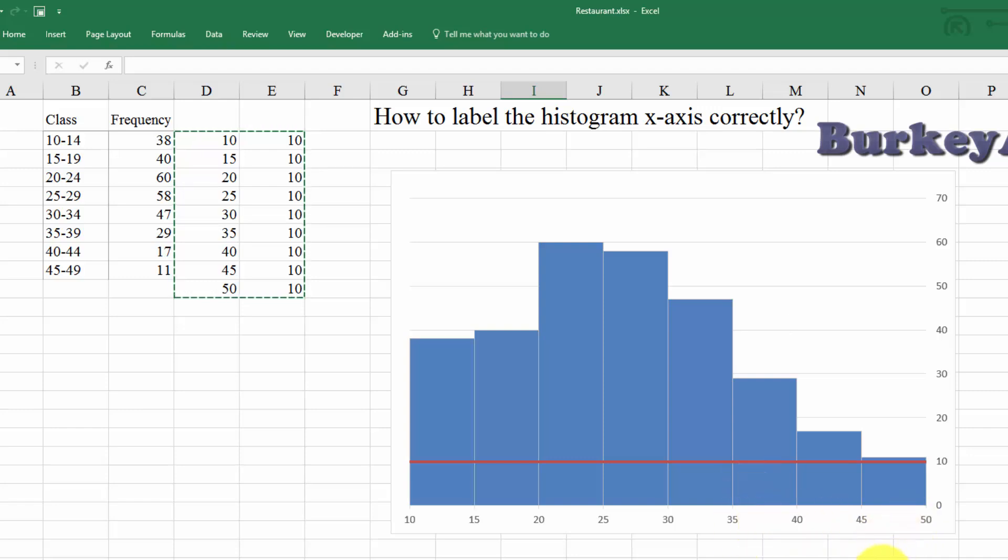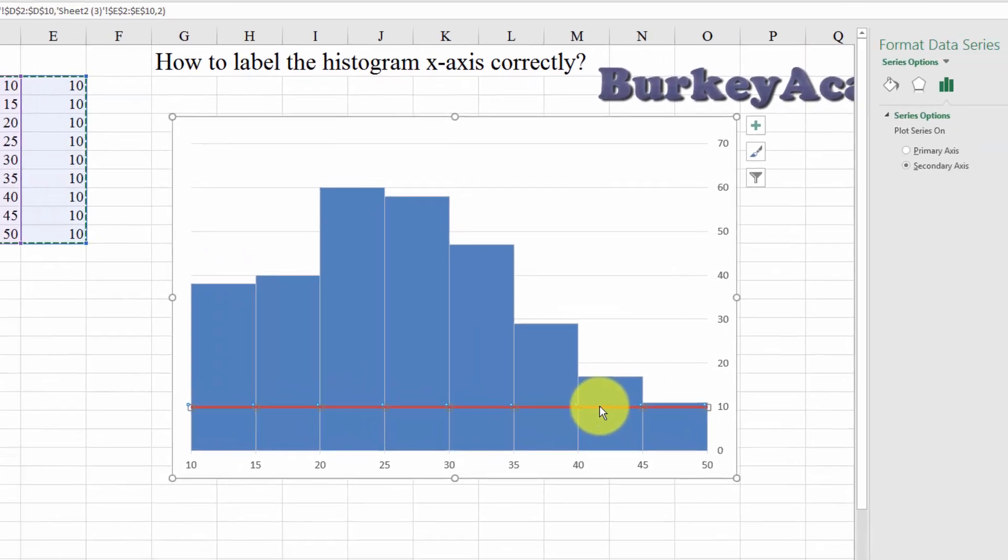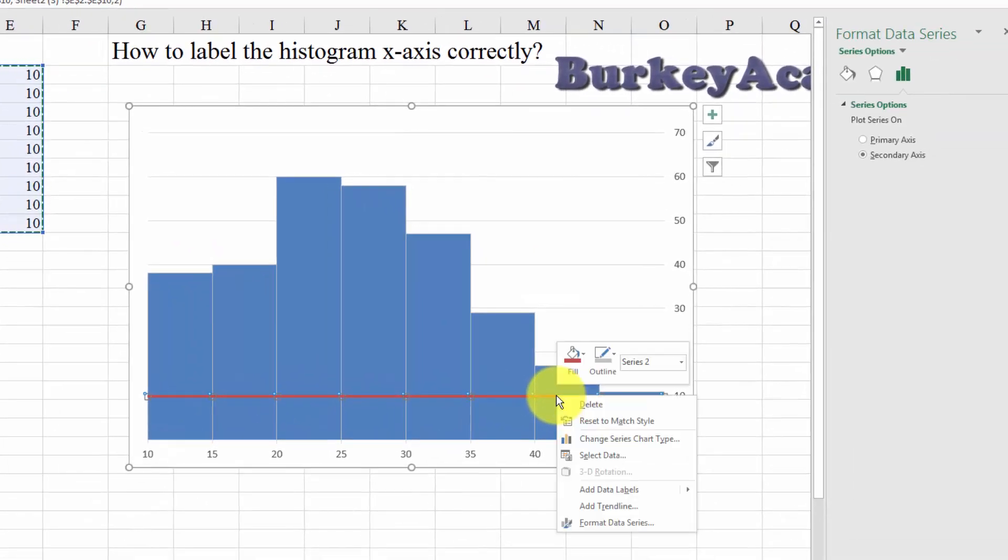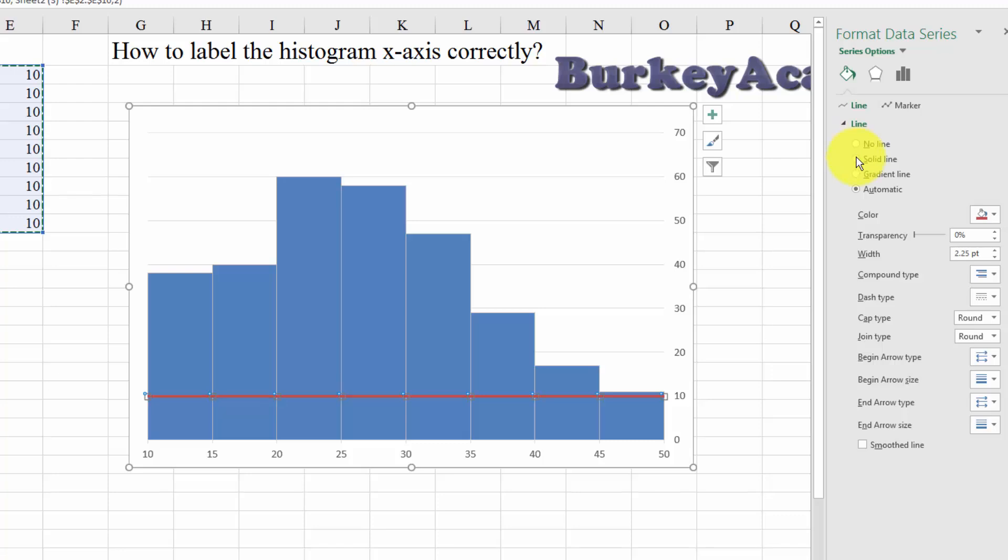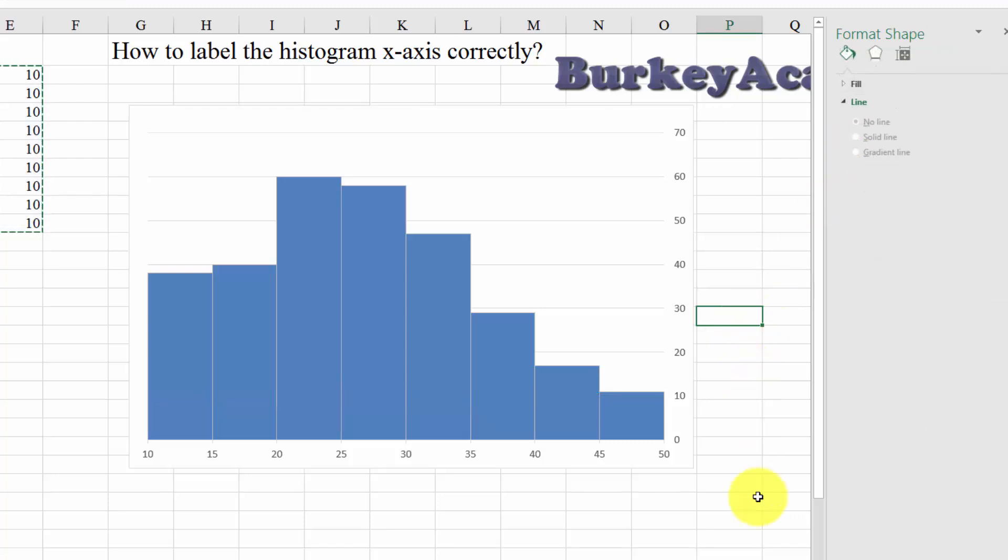And the last thing we need to do here is get rid of this red line. We're going to use a similar trick. Click on the red line. Left-click, right-click, Format Data Series. And over here, we just want to turn it into no color. So, click the little fill and line bucket. Click no line. And now it's gone.